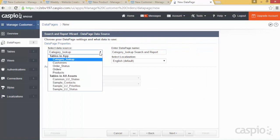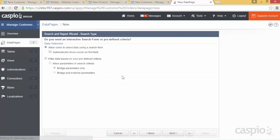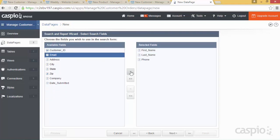Click Next, select the data source — I want to pull data from my Customers table. Let's name this data page 'View Manage Customers,' keep the same style and localization, and hit Next. Let's create a search form and hit Next. Now, what fields do you wish to use in the search form? Let's search based on first name, last name, phone, and email. These are going to be my search fields — of course you can include as many as you want. Hit Next, and on this screen you can configure the properties of each search field.